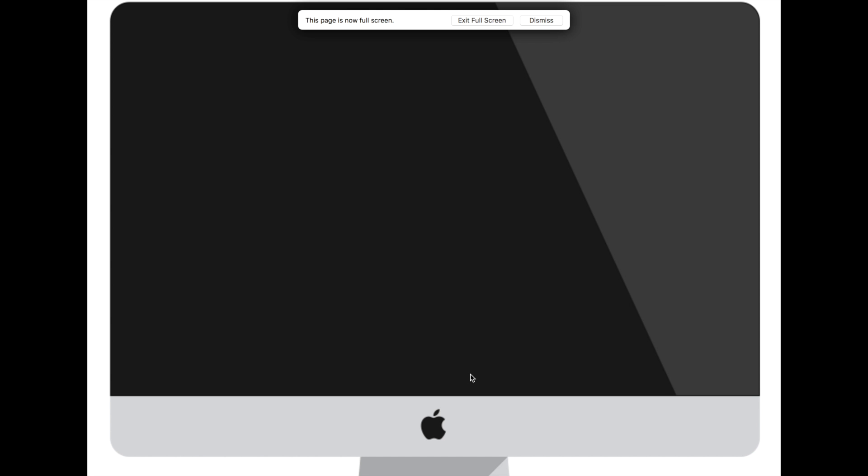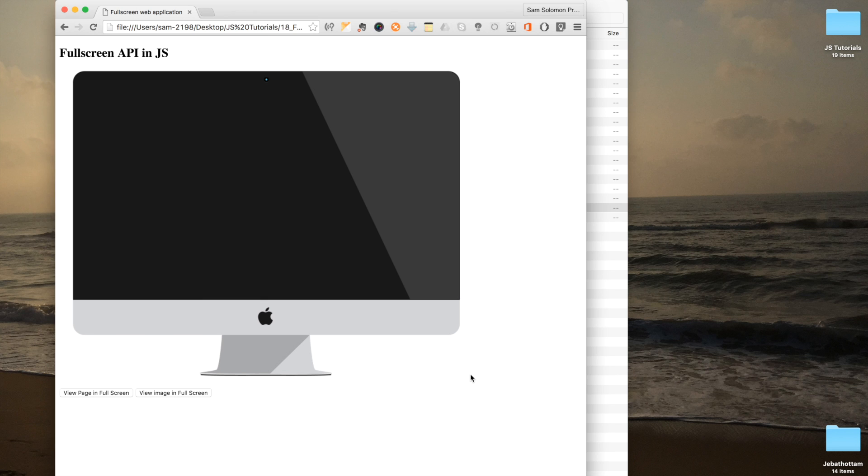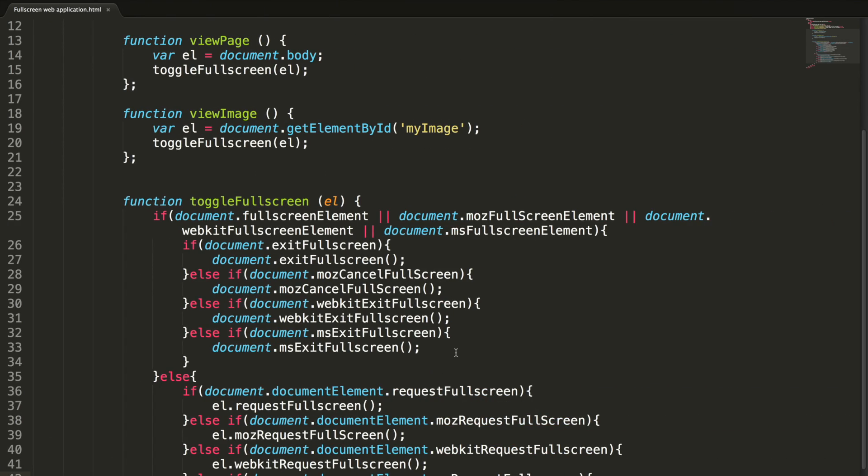The HTML5 full screen API is relatively simple but browser differences result in this kind of ugly code. Keep this nice API in mind for your future projects, it may come in handy. Thanks for watching this video, you can download the source file from the description. Please do subscribe to get more videos like this. Thanks once again, bye bye.